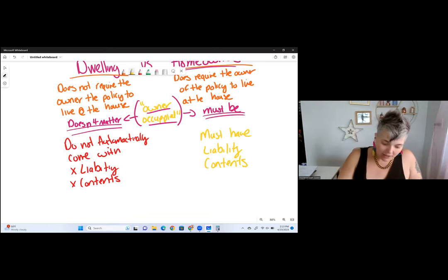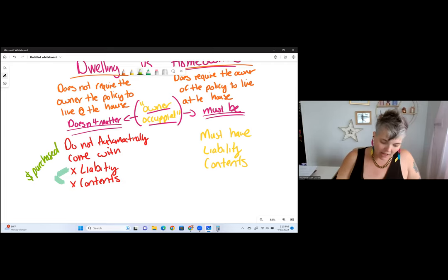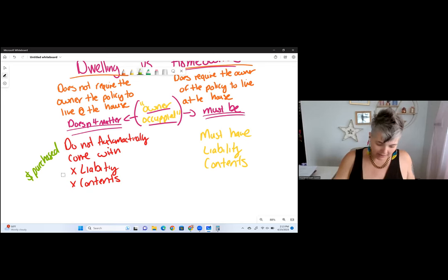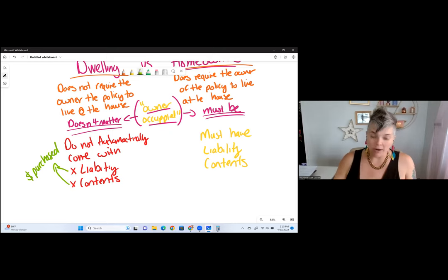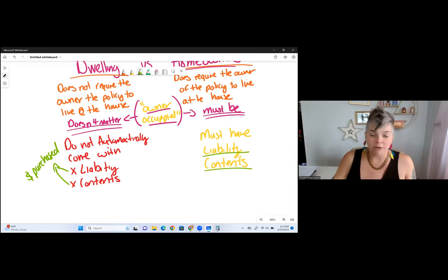On a dwelling policy, you can purchase and add these coverages — they're just not automatic. You can get liability and contents added to the dwelling policy. Homeowners must come with liability and must come with contents; it's automatic and you don't even have an option of removing it — it's a requirement.